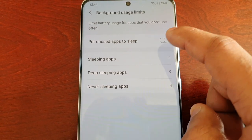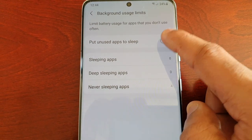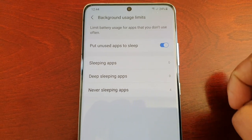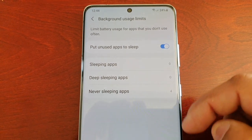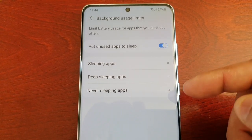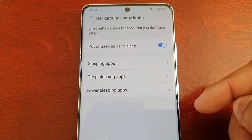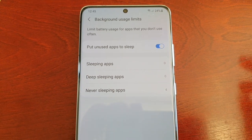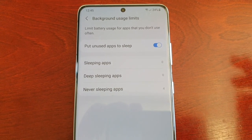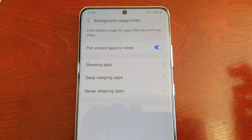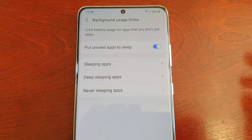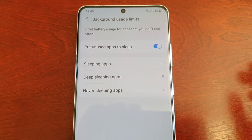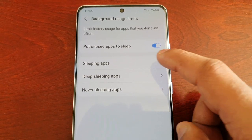Here you will see 'Put unused apps to sleep' — just turn it on. Automatically it will put unused apps to sleep. You can also add applications manually as well, so if you want to put them to sleep right now you can do so.